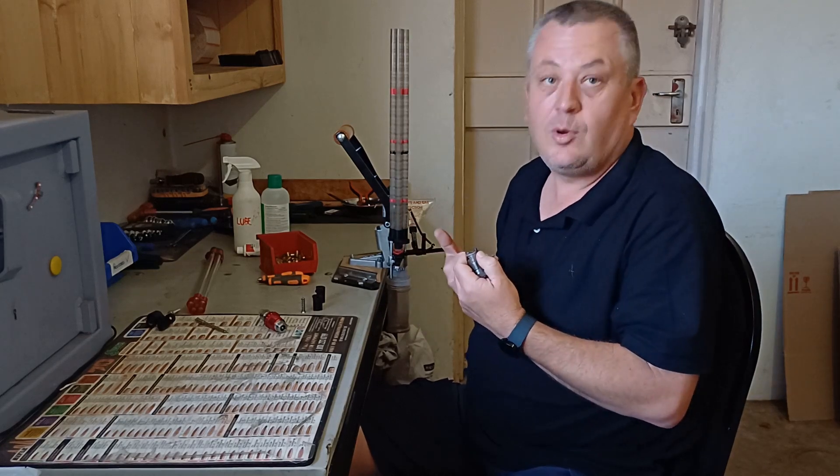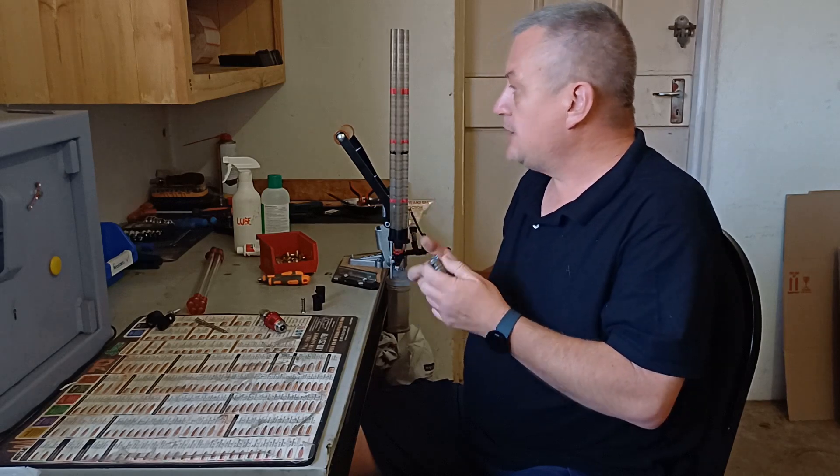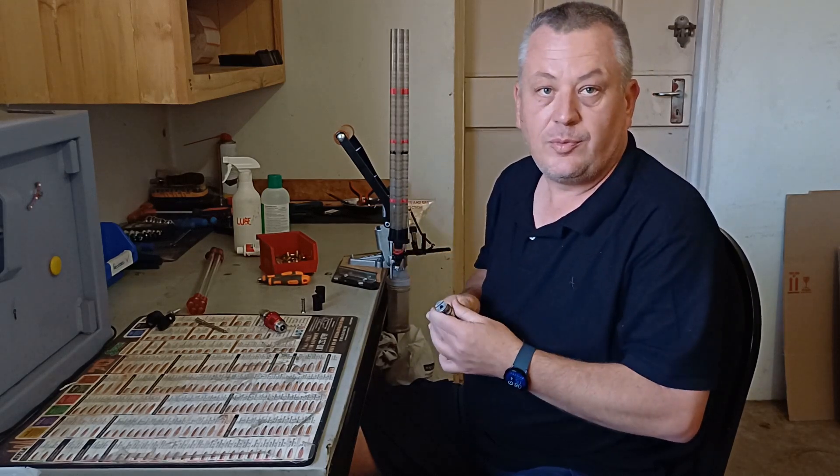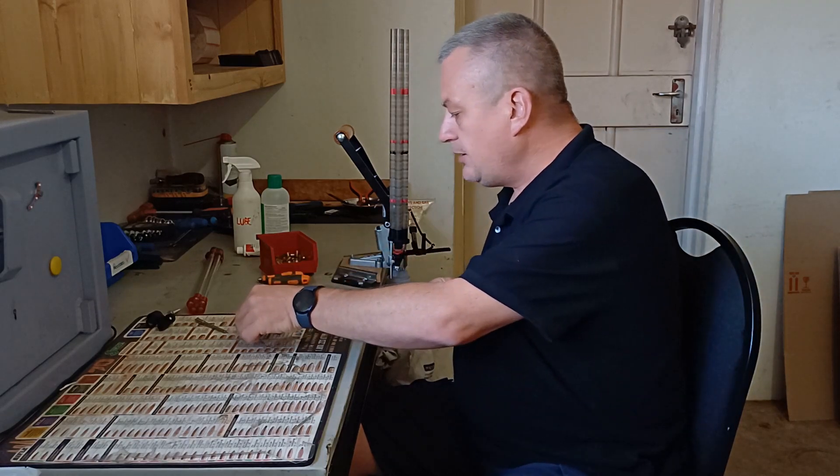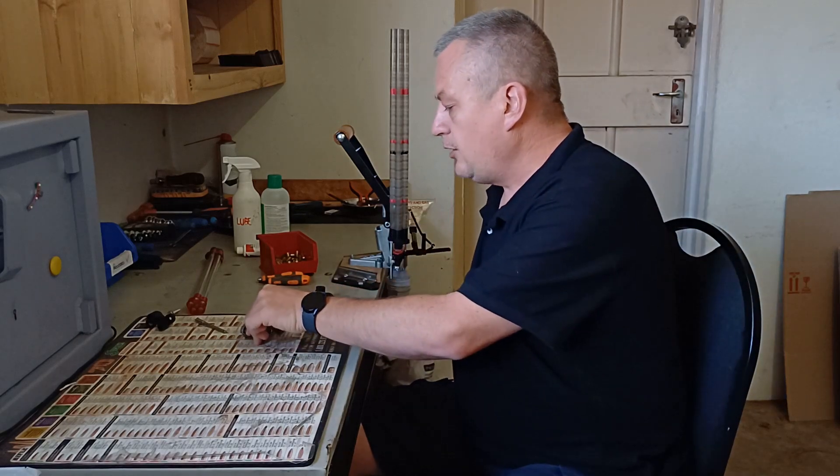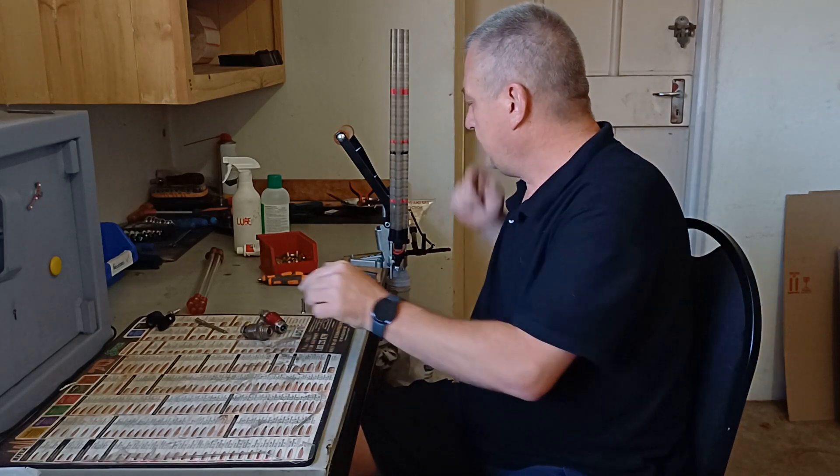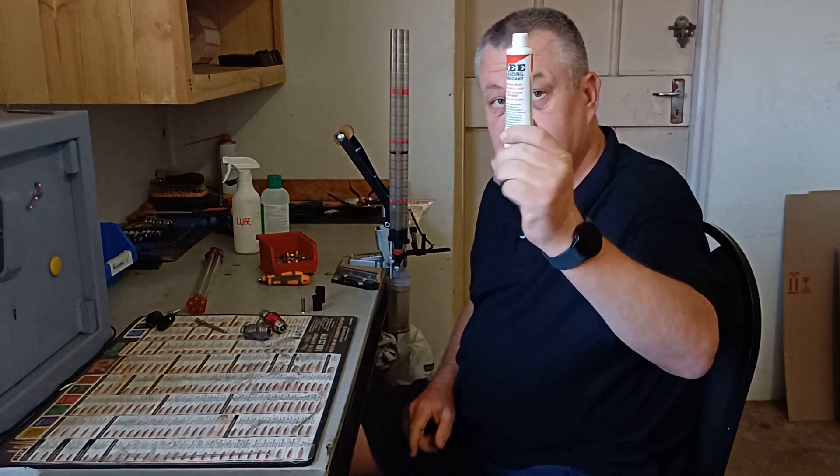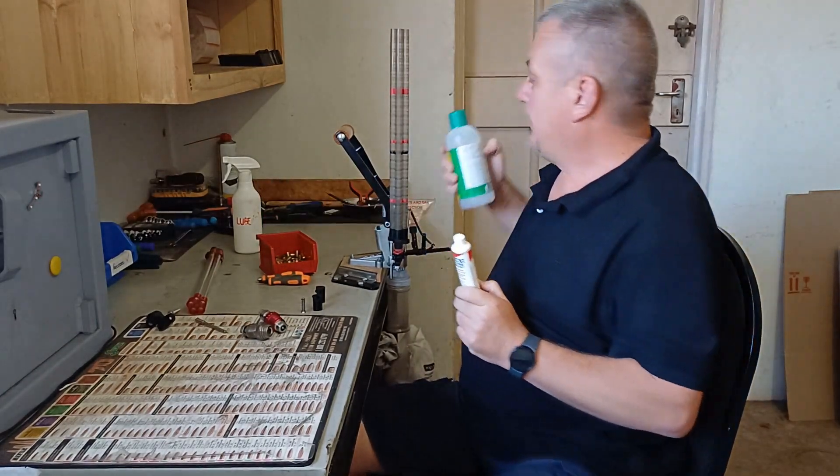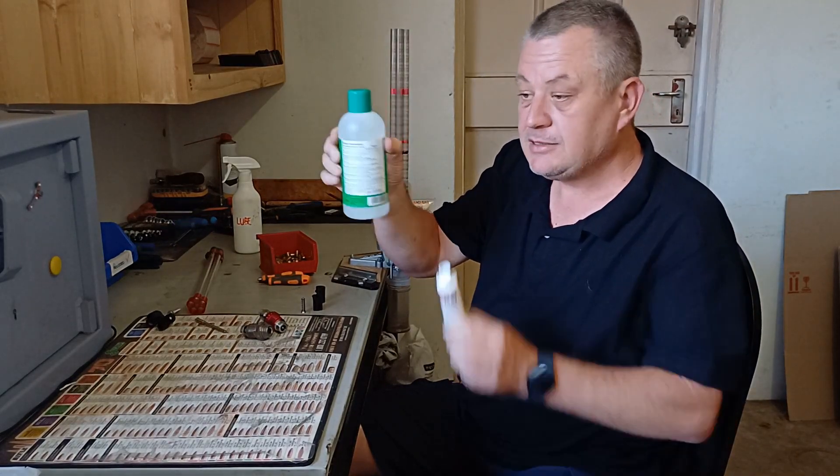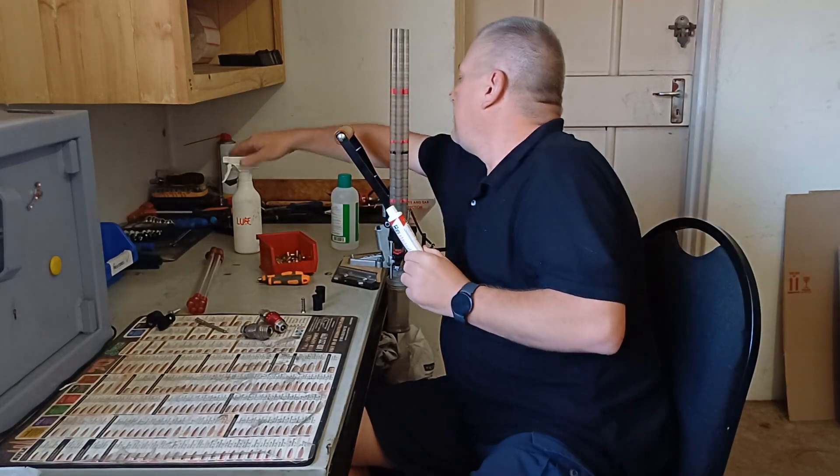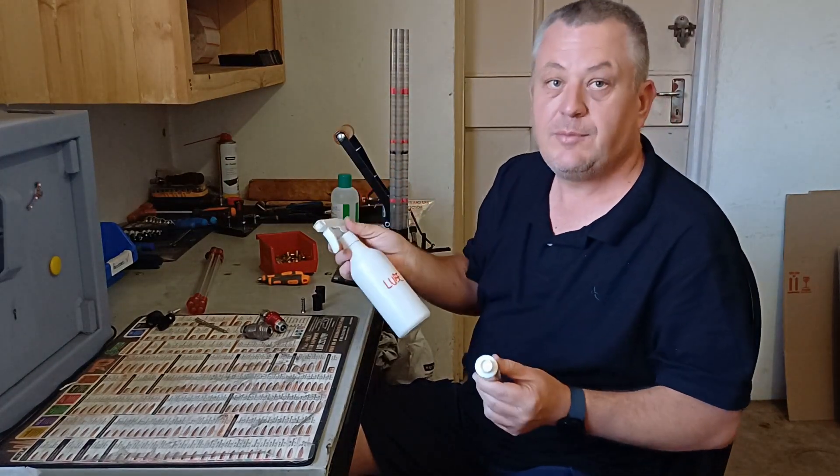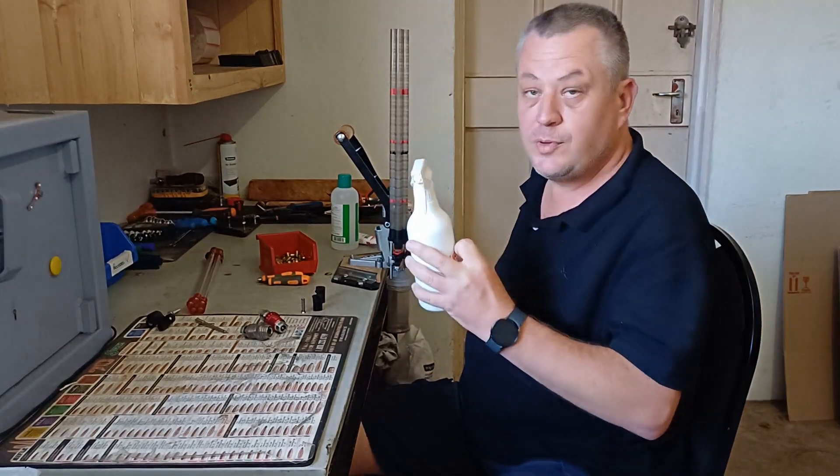You will get a shell holder adapter in the kit. The only thing you have to buy is shell holders. Then you can deprime and size at the same time on the press. My preferred way of doing it, I don't wet tumble, I use a dry tumbler. So for me it just makes sense to get the sizing operation out of the way one time. But if you are sizing on these presses with these express shell holders, you need to lube your cases.